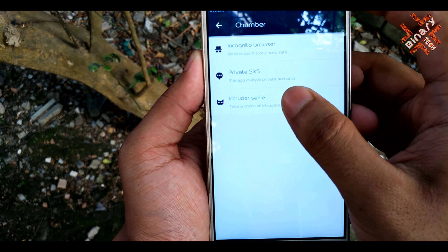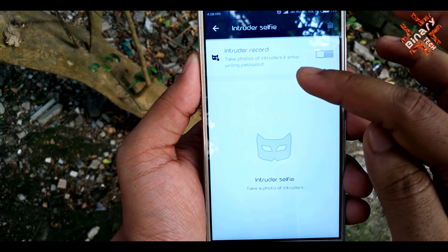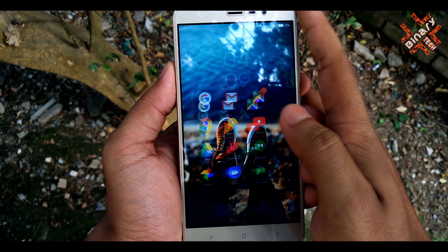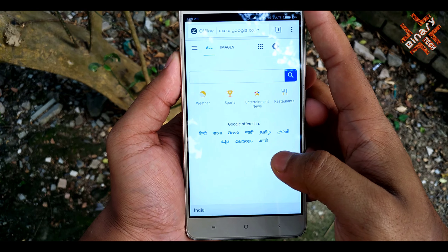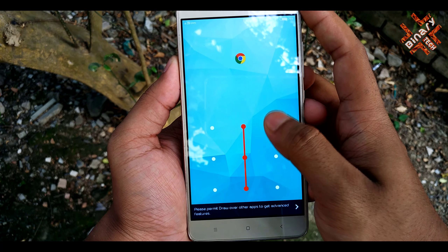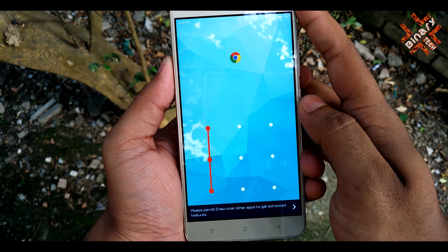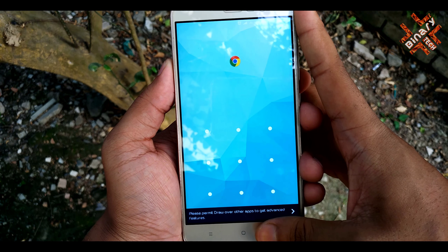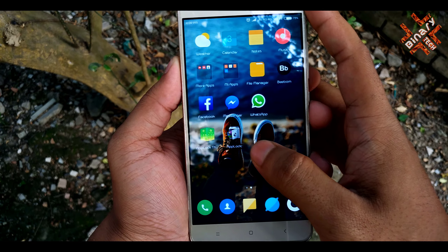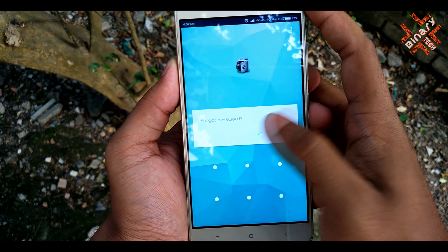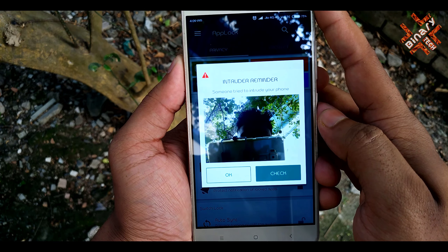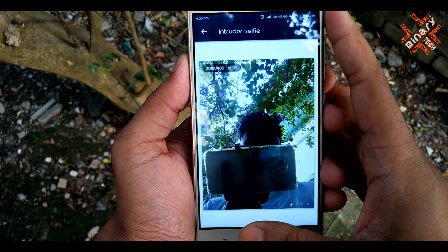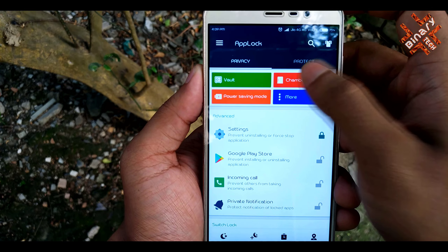In this application you will get an option to capture the picture of the person who tried to unlock your phone by giving the wrong pattern. Just click the camera, then click into the selfie and enable the option. Now let's try by giving the wrong pattern. You can see it captured my picture.